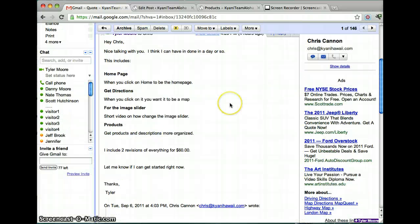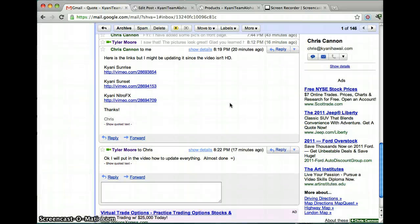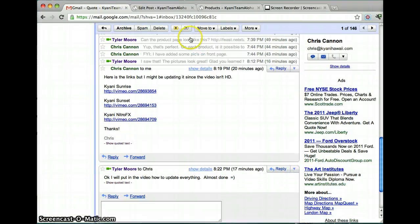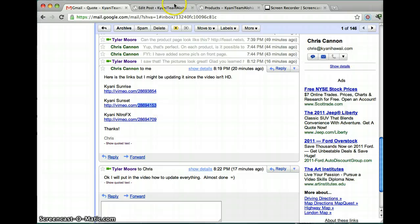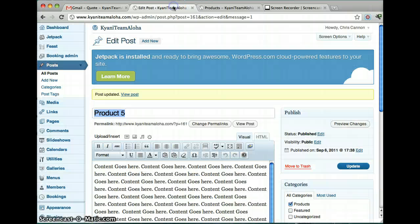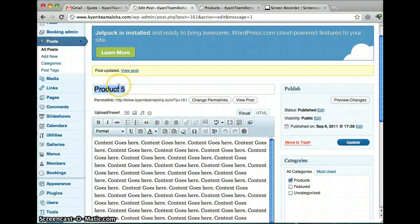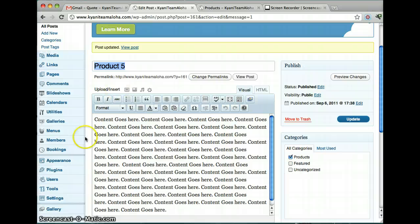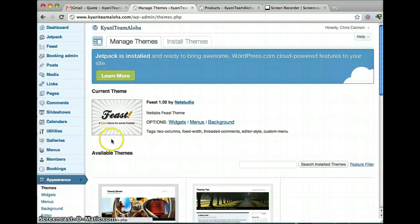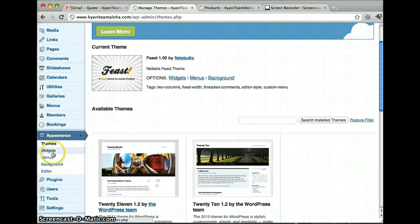So we'll go back to your all your videos. And what you do is you copy this number. And then you go to on the left side, under appearance. You go widgets.